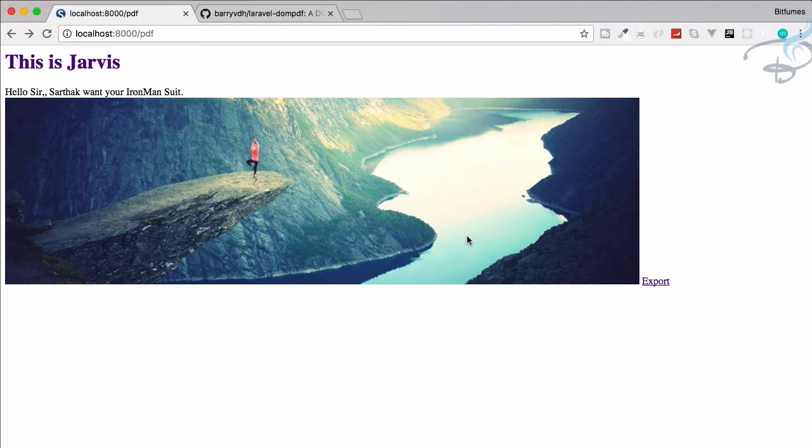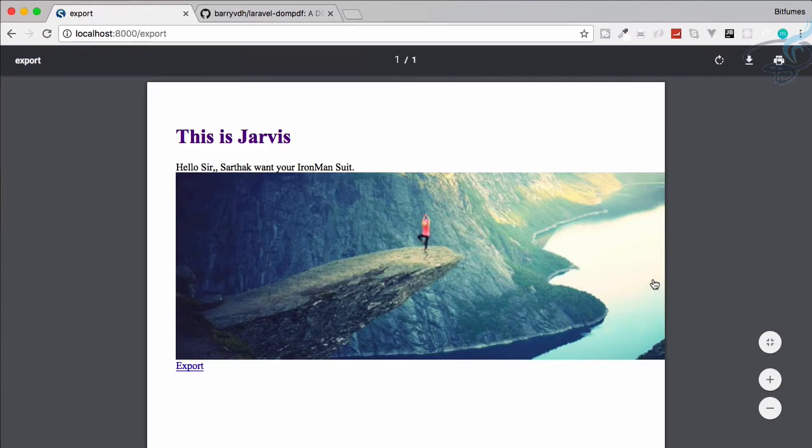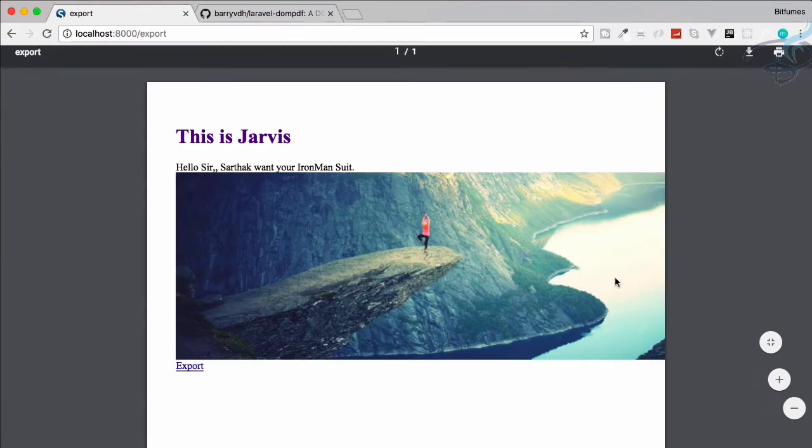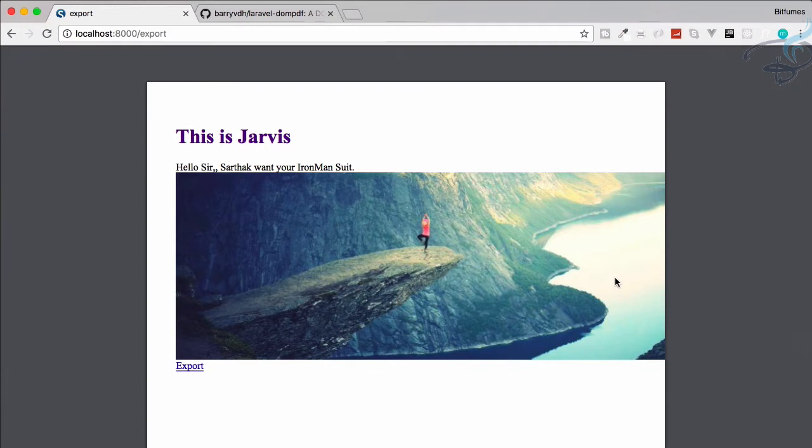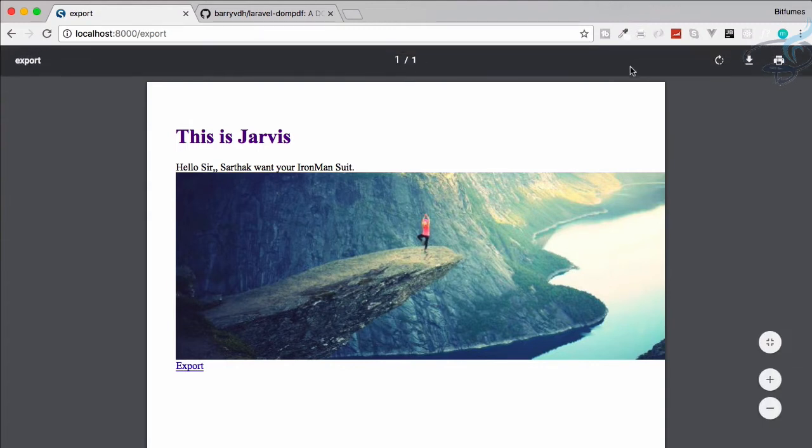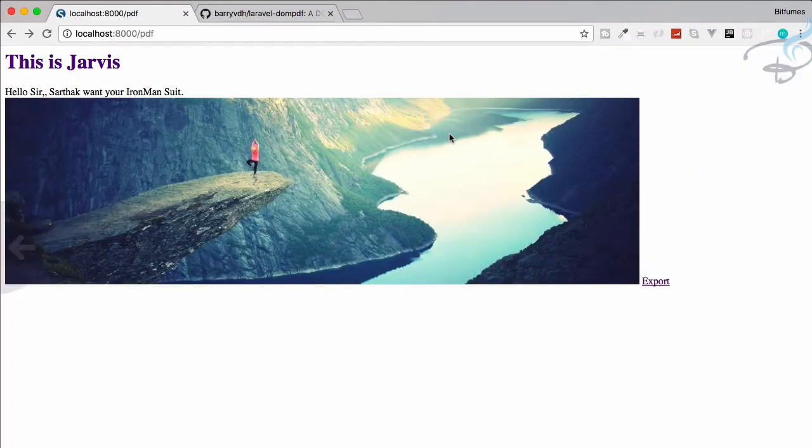Let's just click export and now you can see it's not downloading, it's just viewing on the same page. And even if you want, you can give it target blank. Now it's very nice because the user has the options to download, refresh, or even print.